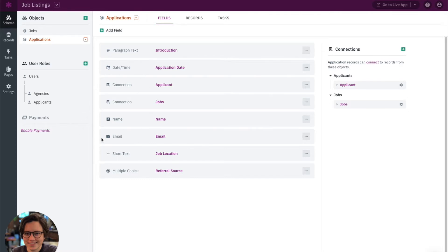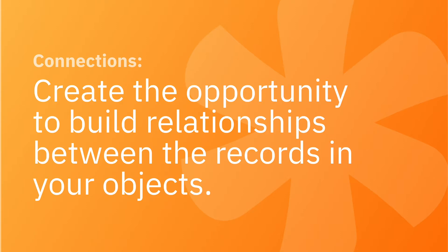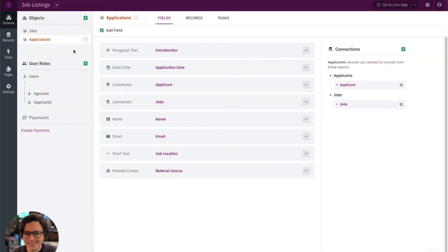Before we dive into this example, let's take it back to the basics. What is a connection? Connections are one of the most powerful features in Knack that allow you to build relationships in your app. This is done by adding a connection field between two objects, which creates the opportunity to link records in those objects. For example, we may want jobs and applications to be connected so that applications can link to a specific job.